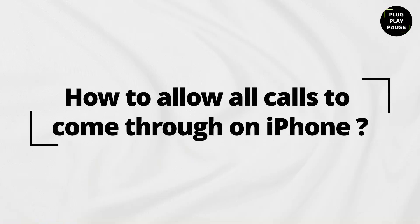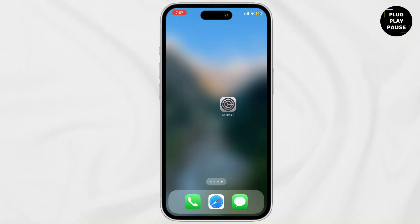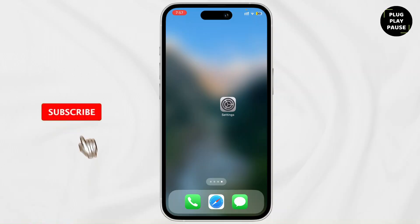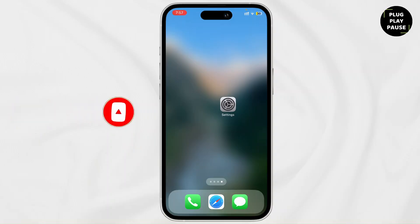How to allow calls from everybody on iPhone. Hey everyone, welcome back to the channel. If you're new here, don't forget to hit the subscribe button and turn on the notification bell to not miss any updates. So are you having trouble not receiving calls on your iPhone? Then you're in the right place, so let's dive right in.